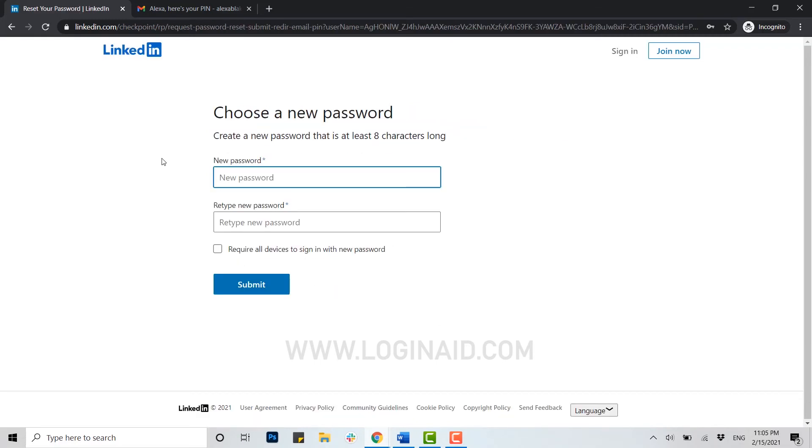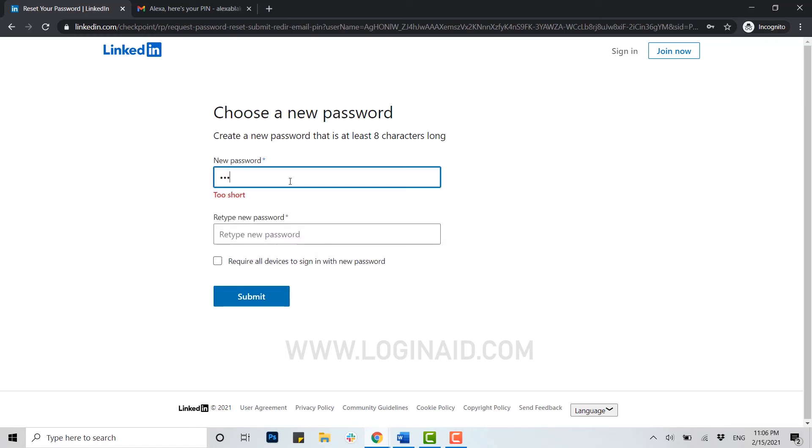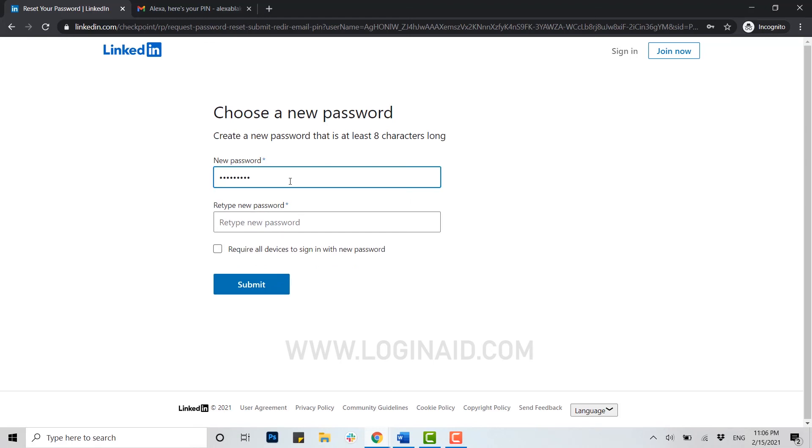Right after you click on submit, you will be linked to a page for creating a new password. Here you can see 'new password' and 'retype new password.' Now all you need to do is type a new password for your LinkedIn account.